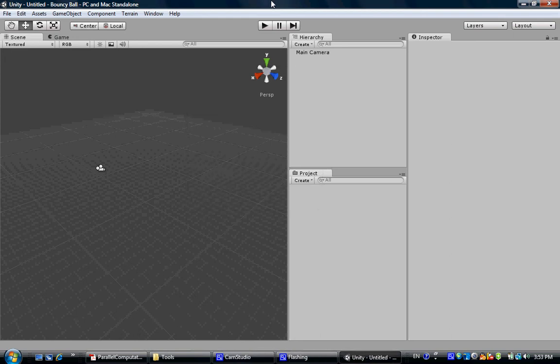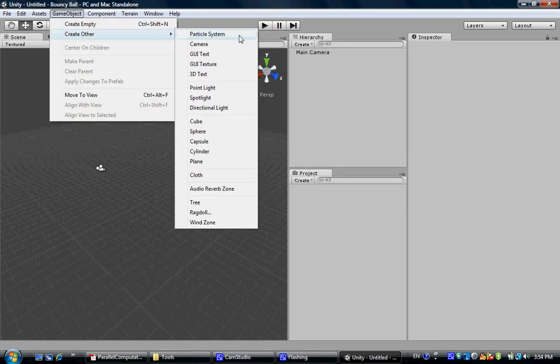Hi, welcome to my first tutorial. This tutorial is going to show you the entire process of creating a simple interactive game in Unity 3D. Here's an empty project I just created, and the name is Bouncy Ball. The first thing we need to do is create a ball.